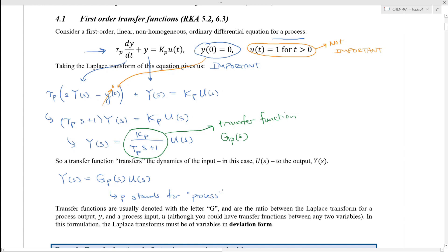But like I said, you could do this Laplace transform and manipulation for any first-order differential equation that's not describing a process. Let's say you have a first-order differential equation that describes a sensor — the transfer function will look the same, but instead of k_p you'll have k_sensor, and instead of τ_p you'll have τ_sensor in your transfer function.